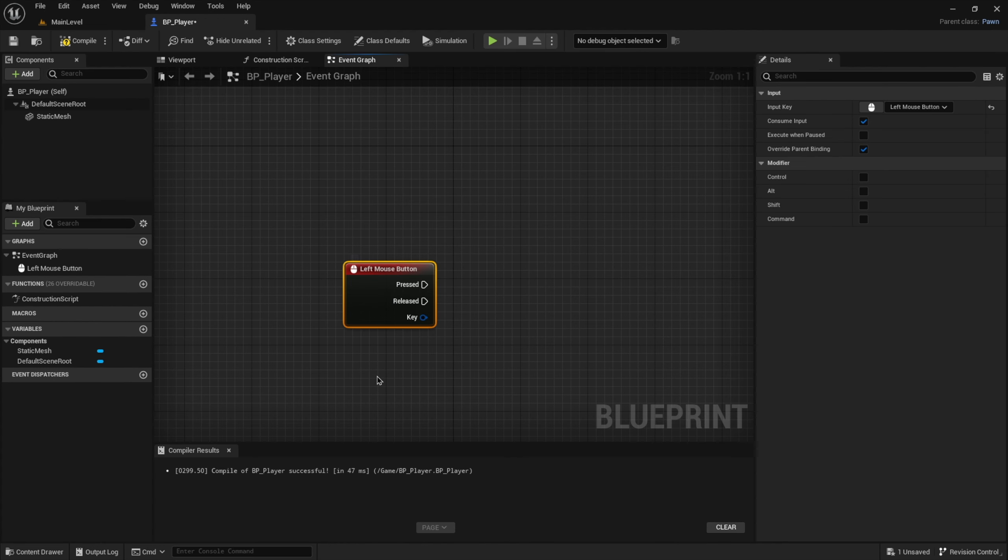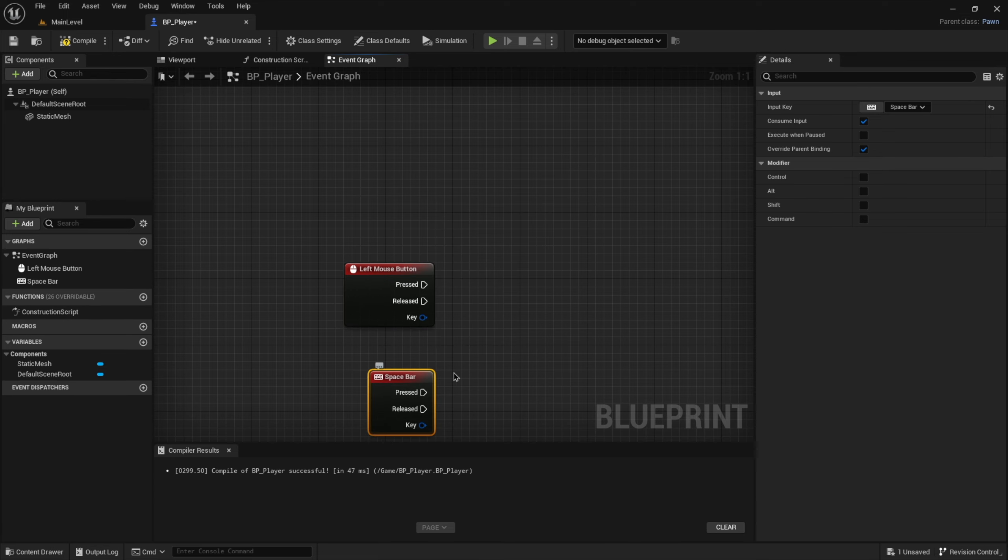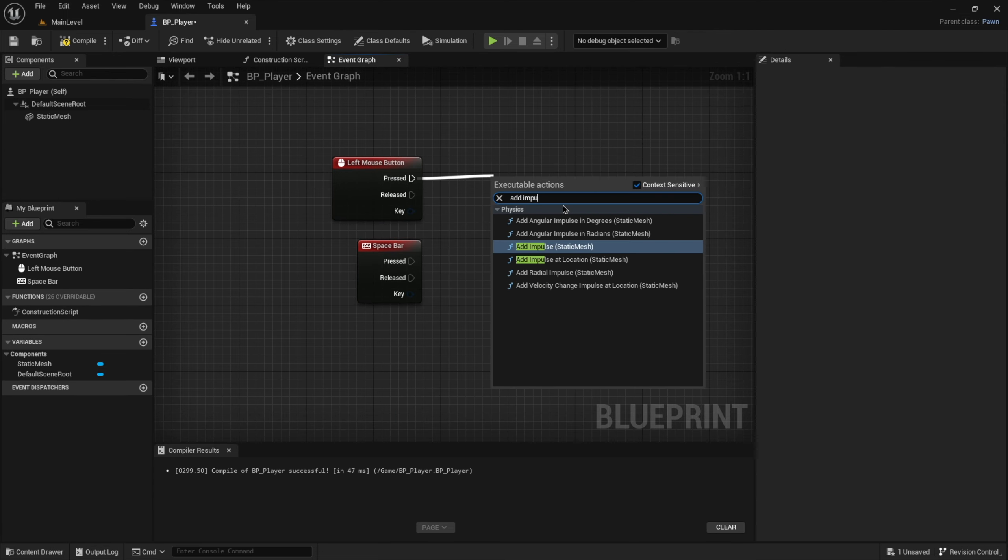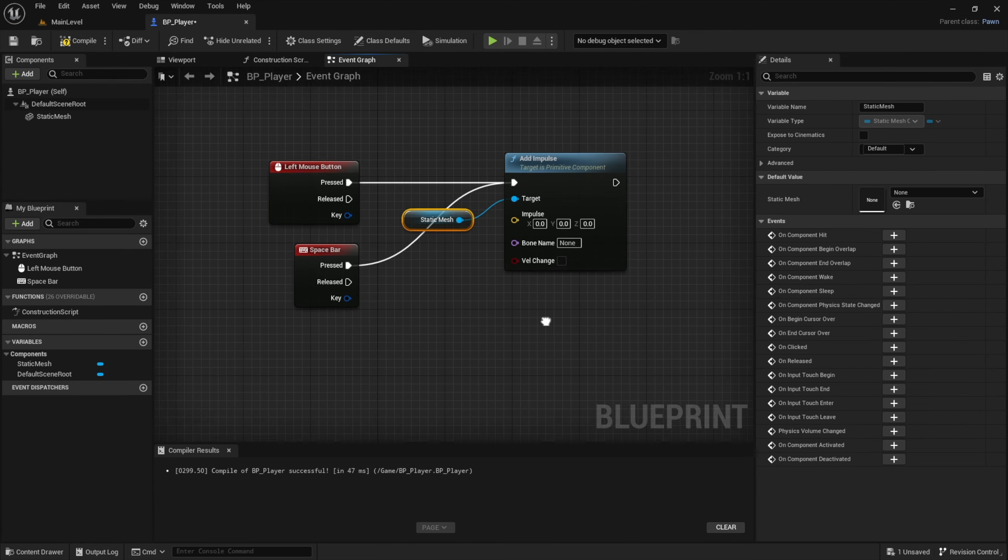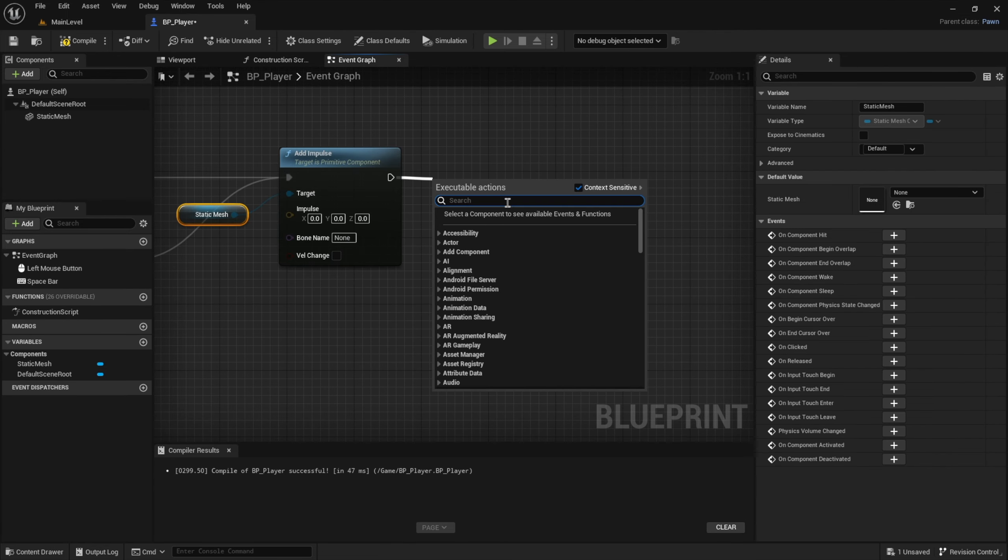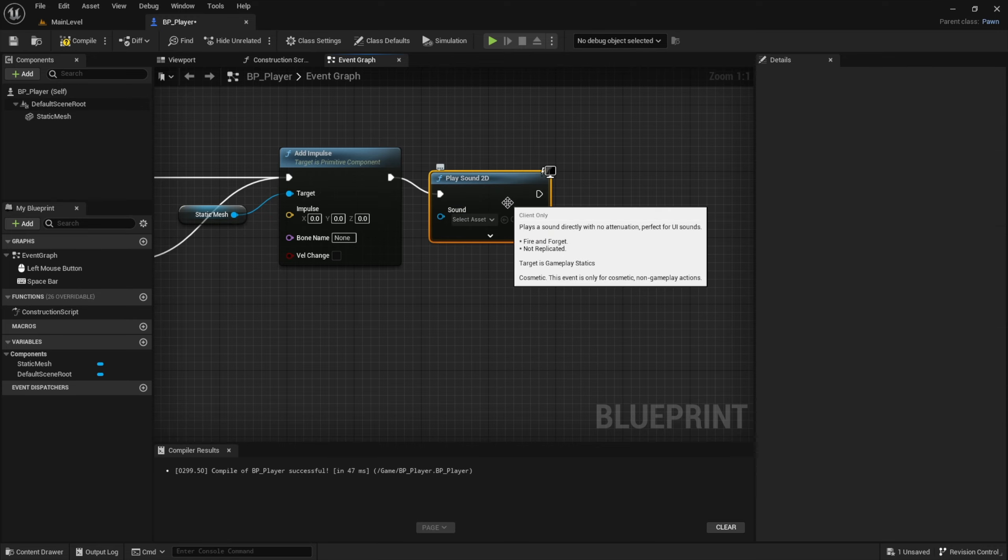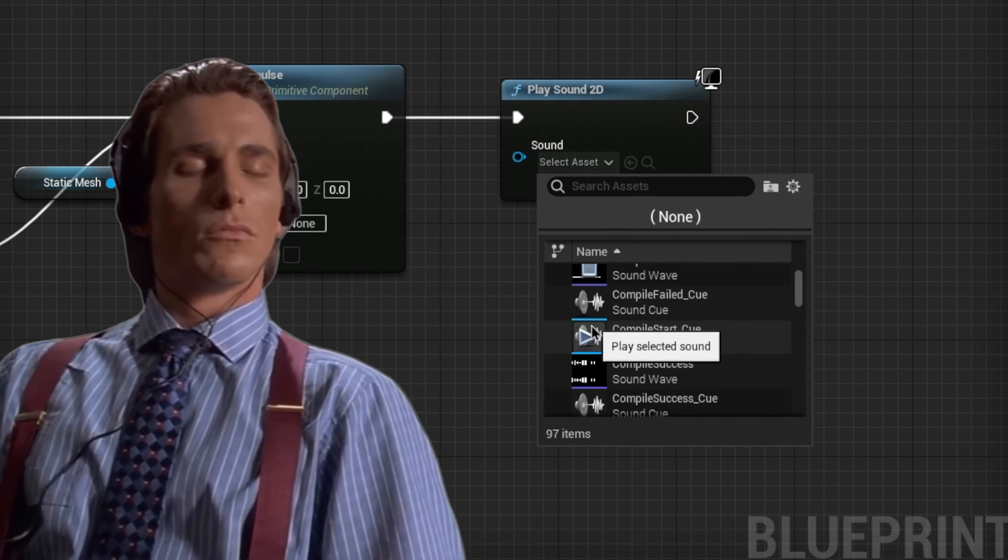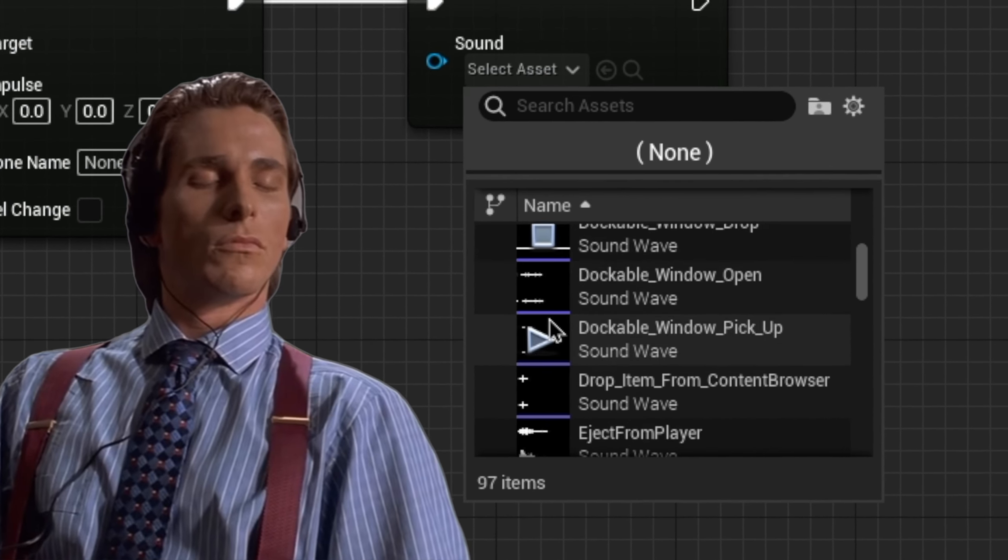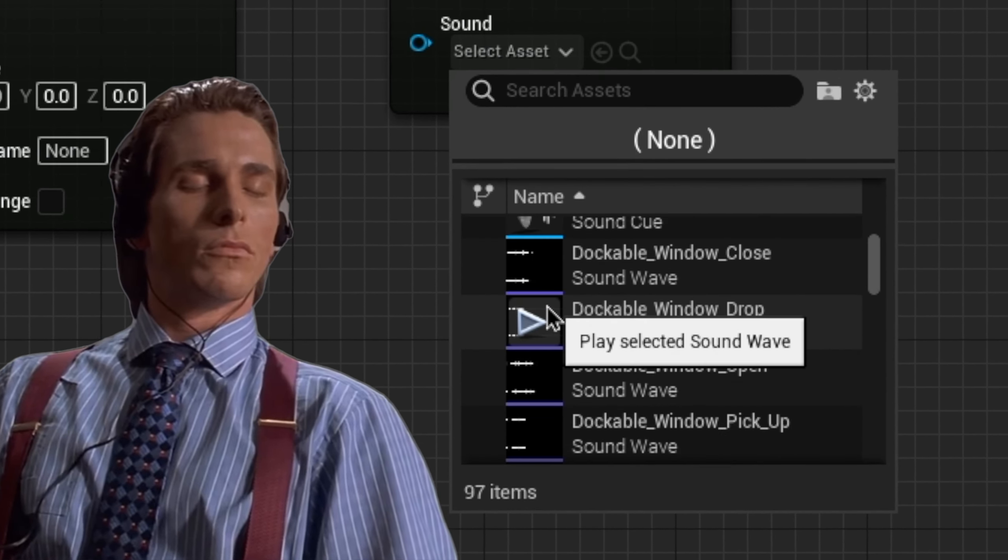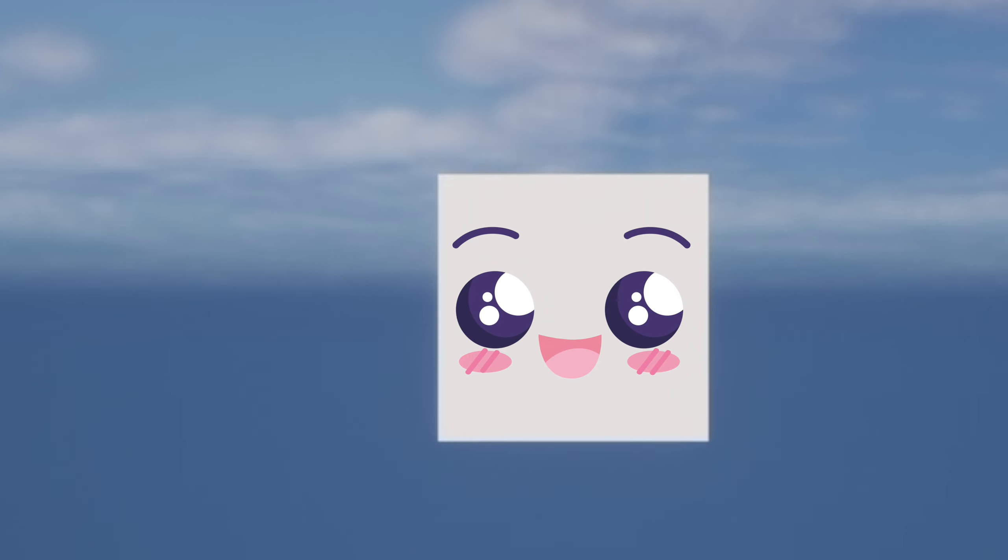So I wrote some code that will make my player jump and play a sound effect when I hit left mouse or space bar. And since I don't have any custom sounds yet, I will just use some random placeholder effects from the engine's content. Perfect. Now we can position our player in our level and it's working.